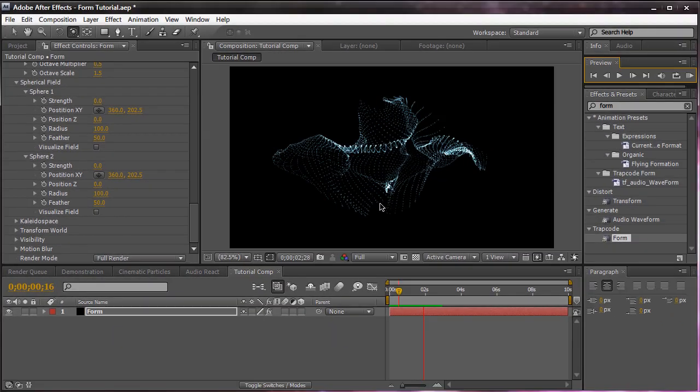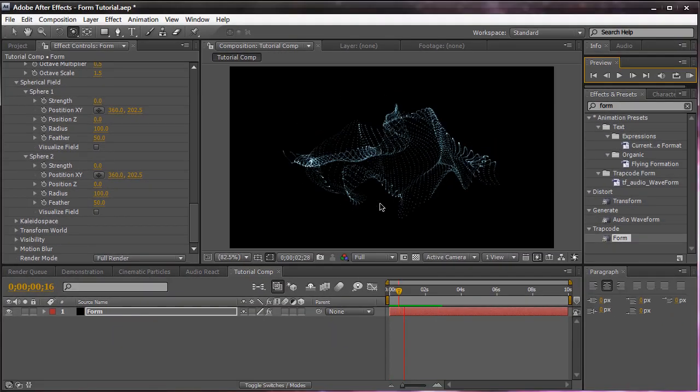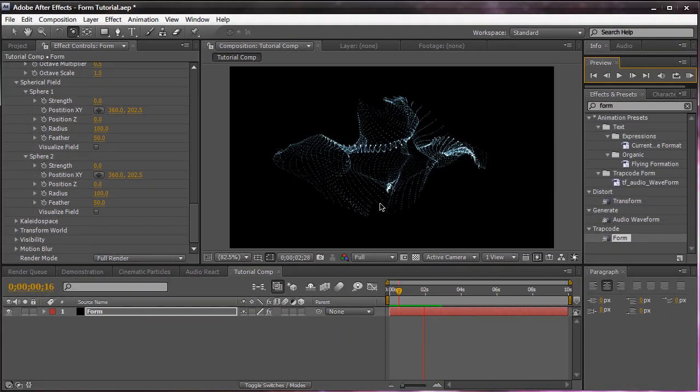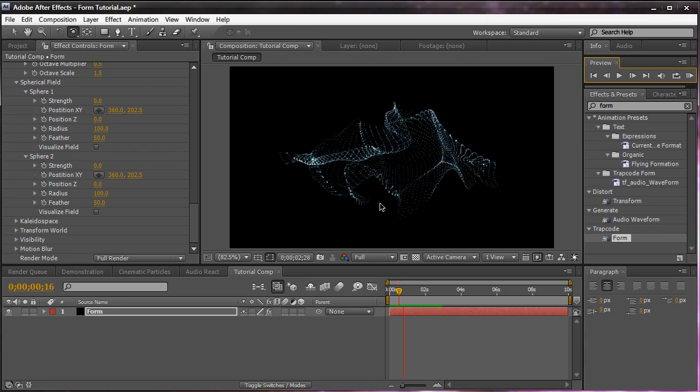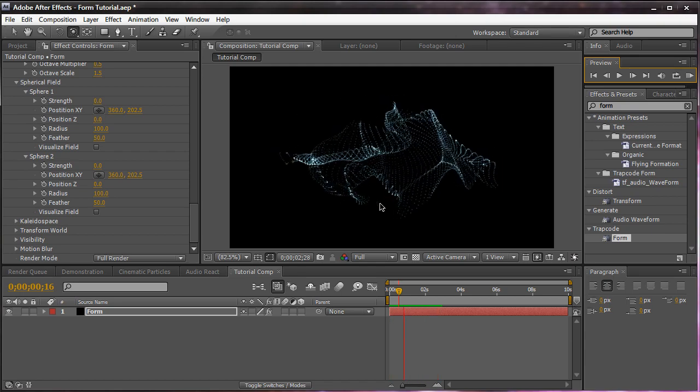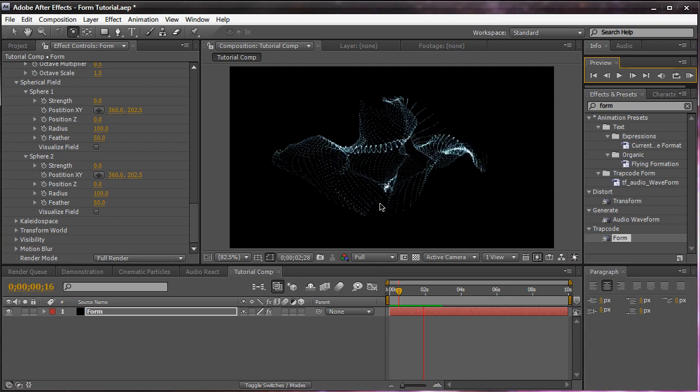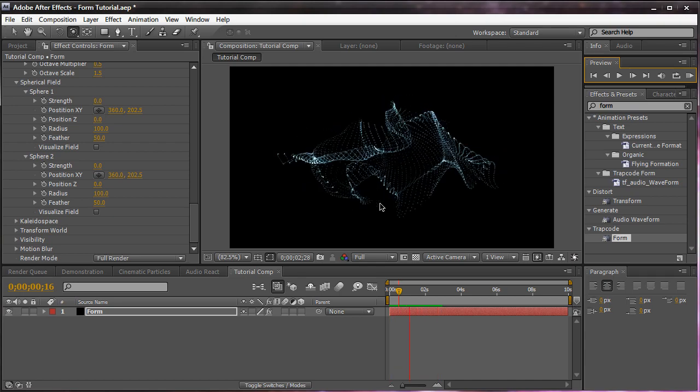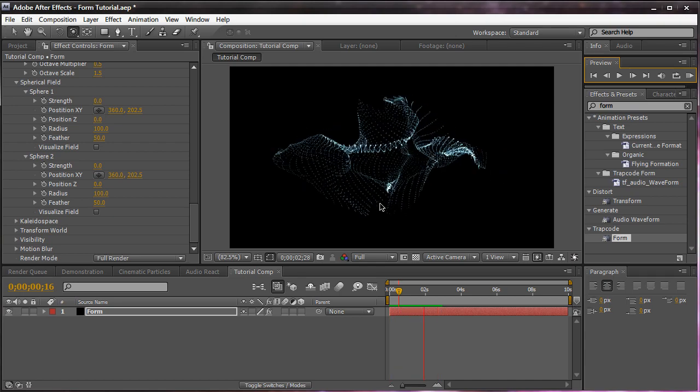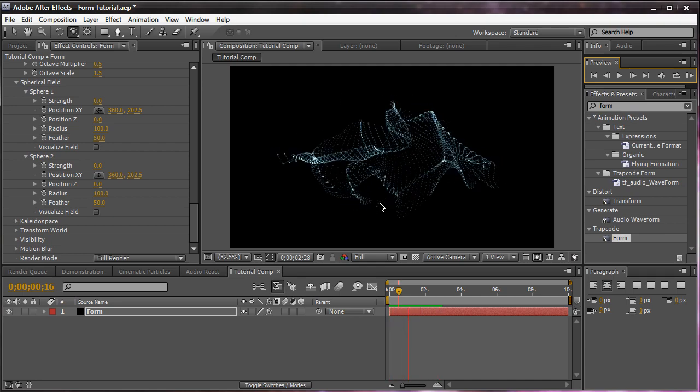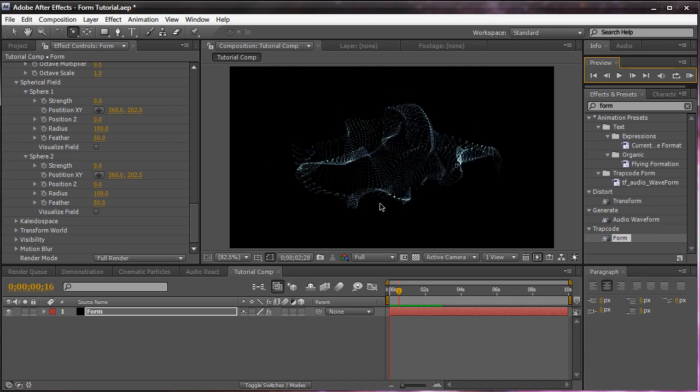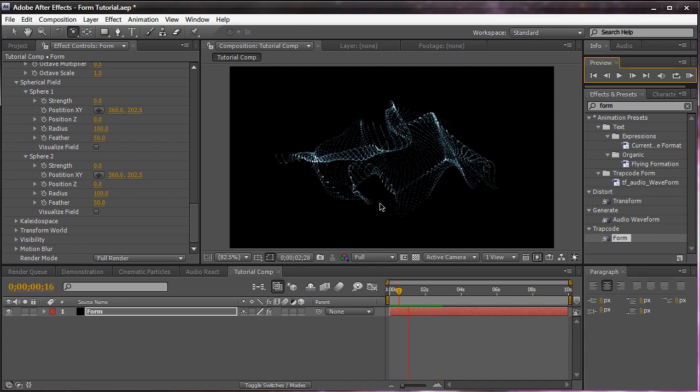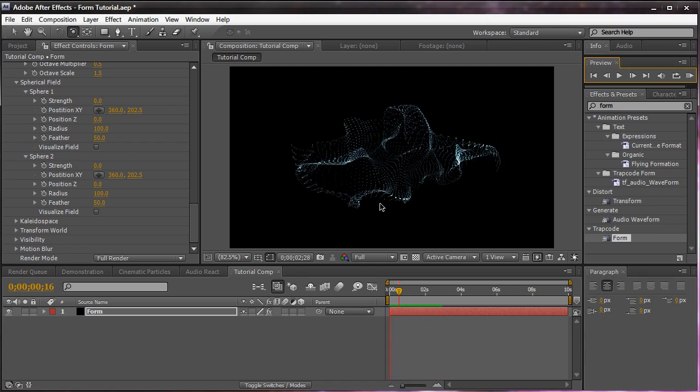So just something really cool to think about. You can create a futuristic logo reveal. You can use this for in space. Basically, you can use this for sci-fi movies and all that stuff. And pretty much an interesting, organic look. You can create waves doing this. You can create so many things using this. This is just the basic. I'll be showing you more complex techniques using form in a later video tutorial.